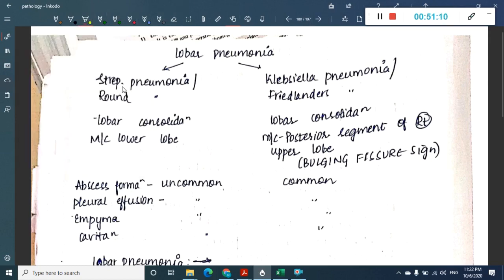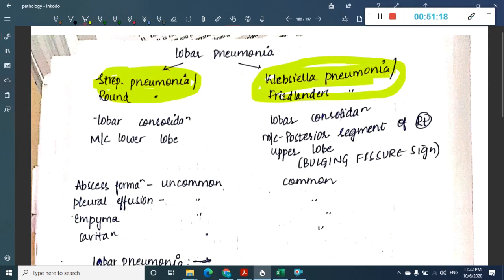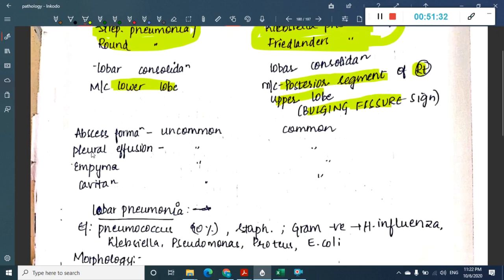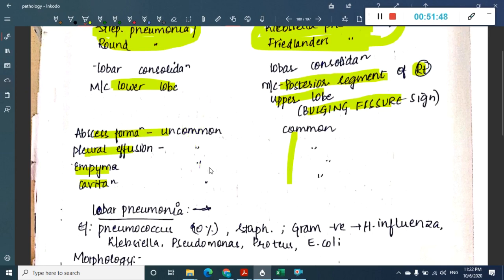Lobar pneumonia has two important types: Streptococcus pneumoniae (also called round pneumonia) and Klebsiella pneumoniae (also called Friedlander's bacilli or Friedlander's pneumonia). Streptococcus pneumonia is most common in the lower lobe, while Klebsiella pneumonia is most common in the posterior segment of the right upper lobe with bulging fissure sign. Abscess formation, pleural effusion, empyema, and cavitation occur specifically in Klebsiella pneumonia.